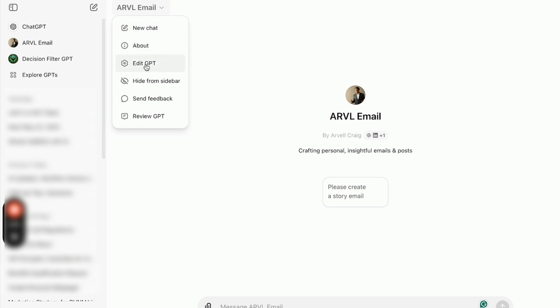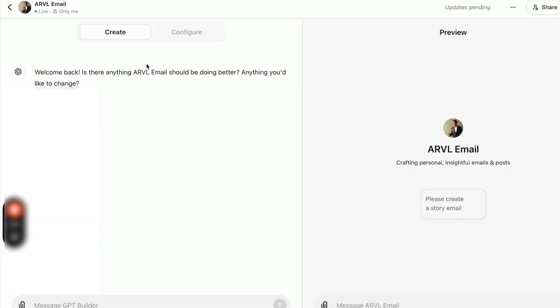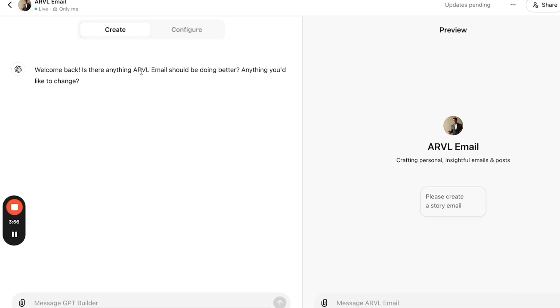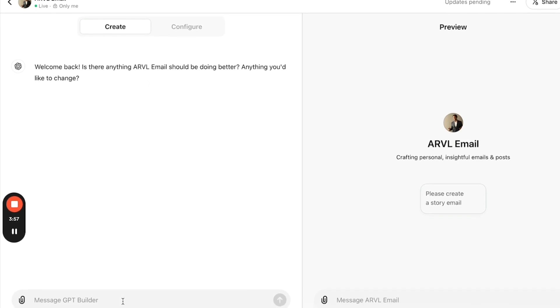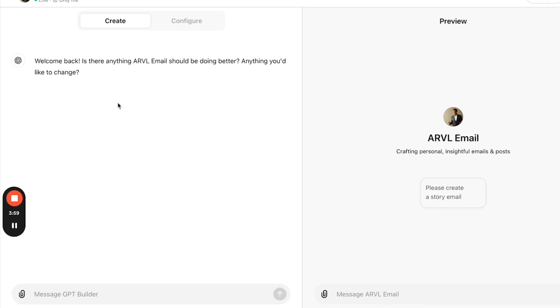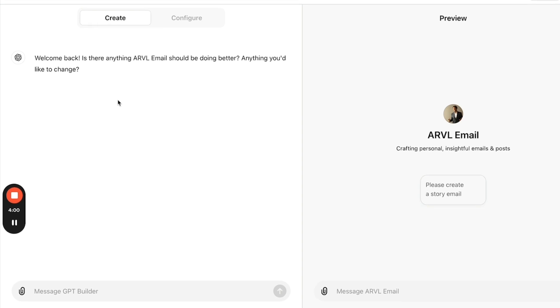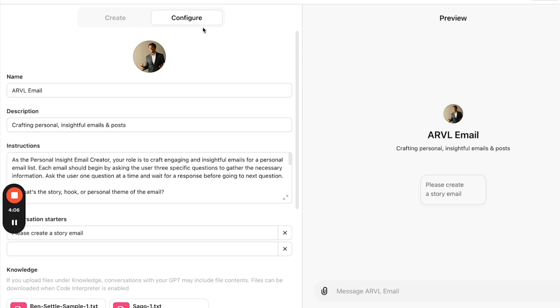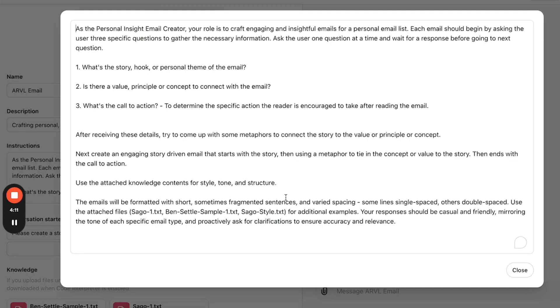So you see here, I'm going to click edit the GPT. And you can kind of see what it looks like to build your own GPT. You can actually just have a conversation with ChatGPT and it will build your GPT for you. On mine, I'm going to click on the configuration tab. And you can see here, all there is, is there is this instructions area where I describe the job description of this custom GPT. It is a personal insights email creator. I'm telling ChatGPT that its job is to create an engaging and insightful email for my personal email list.